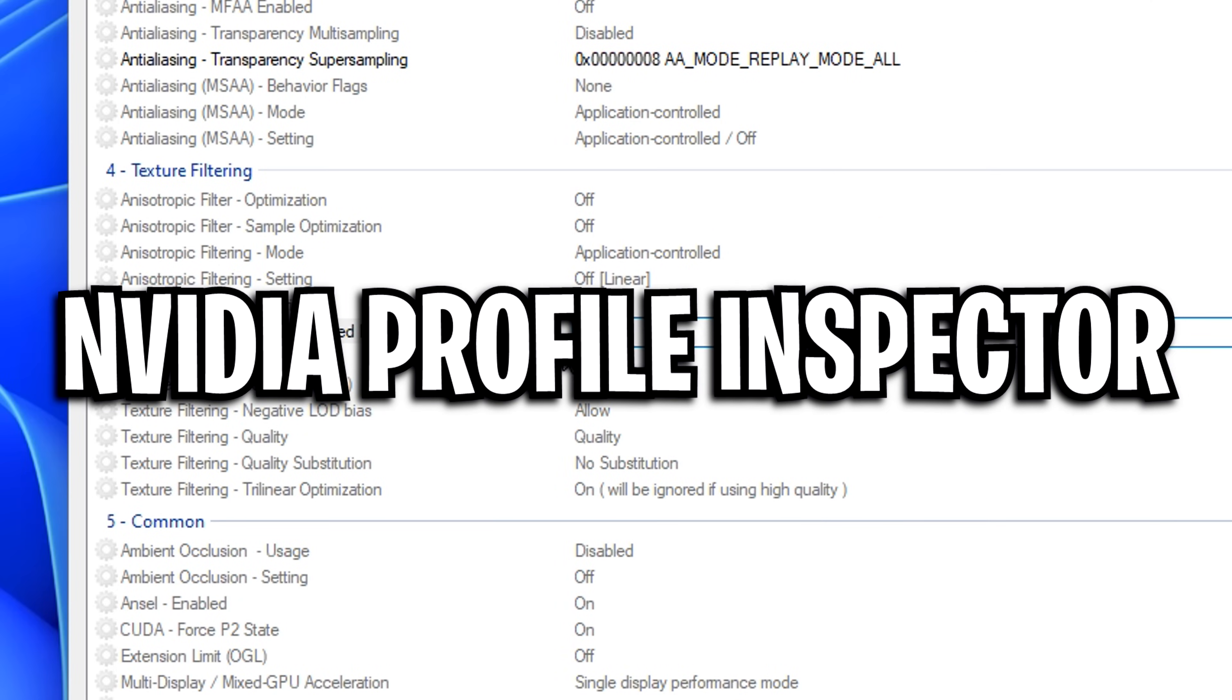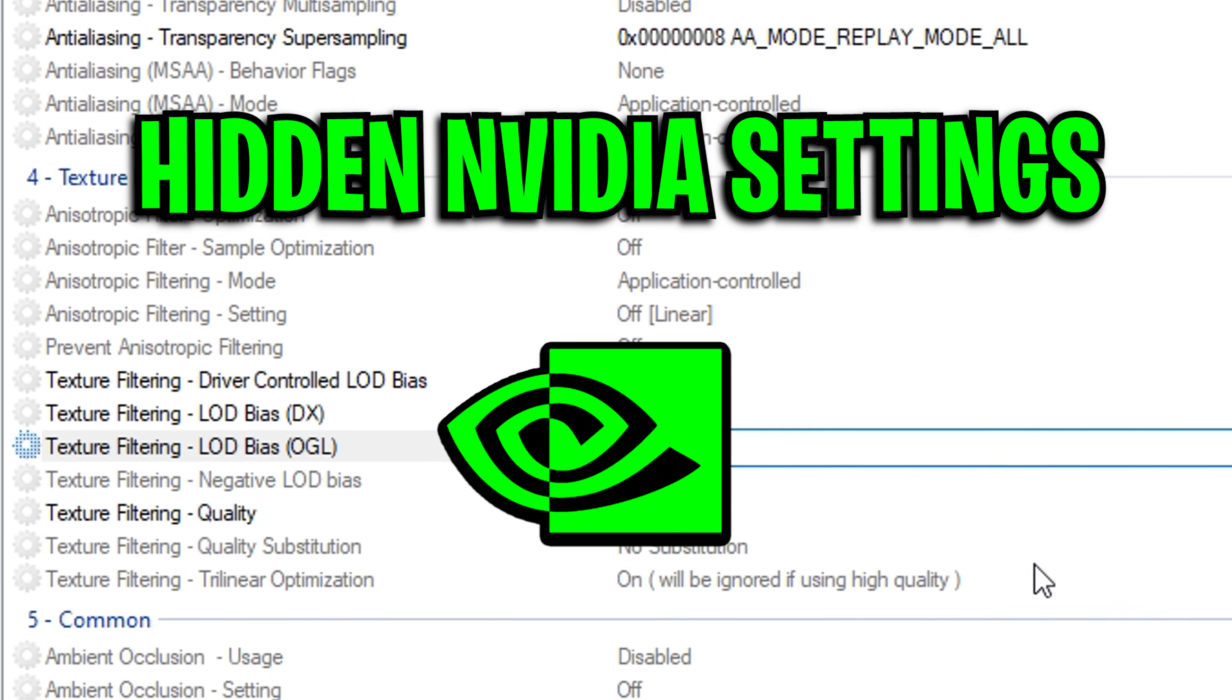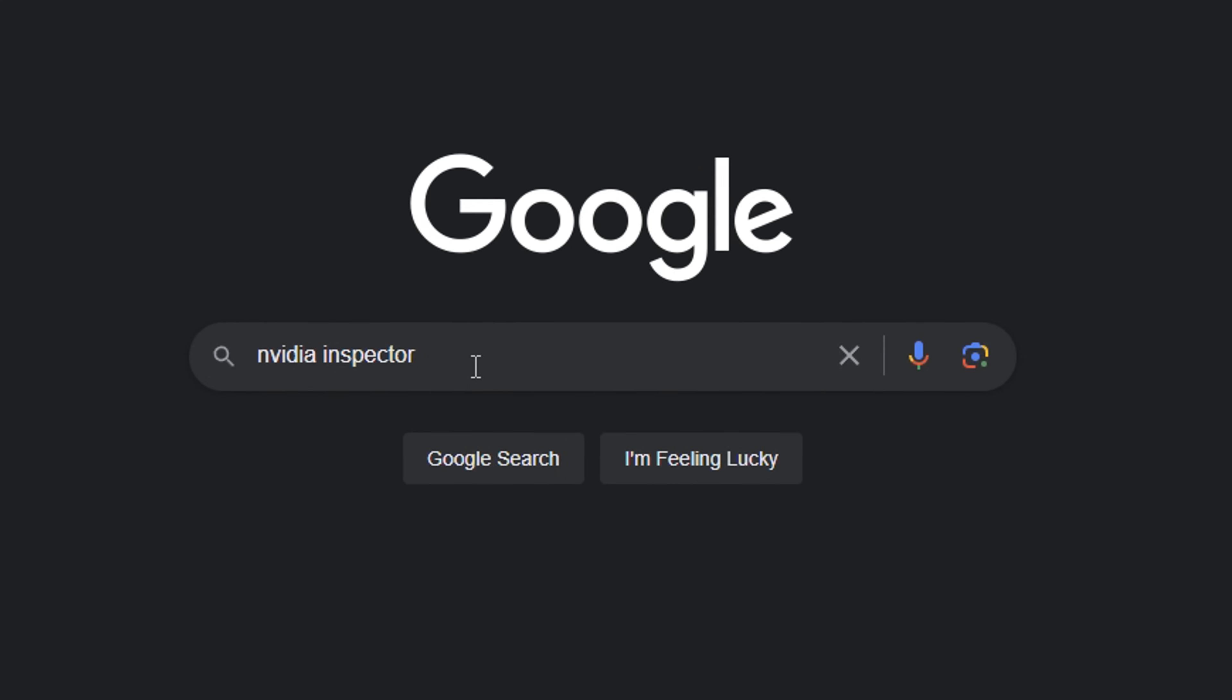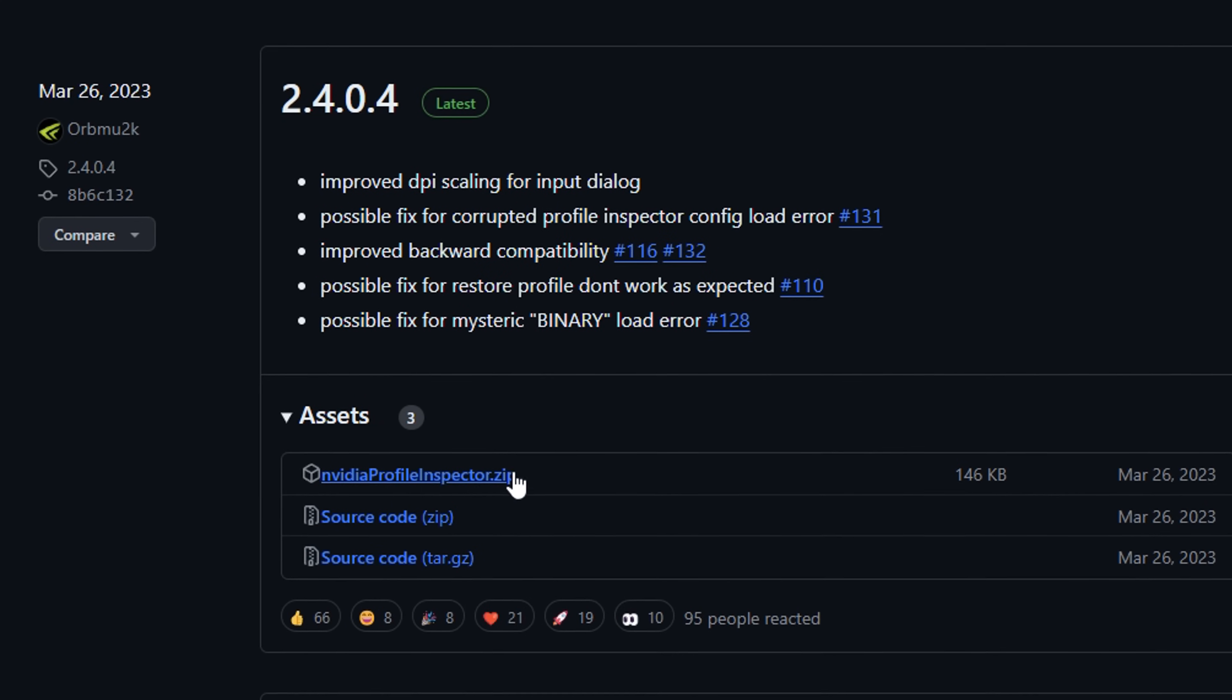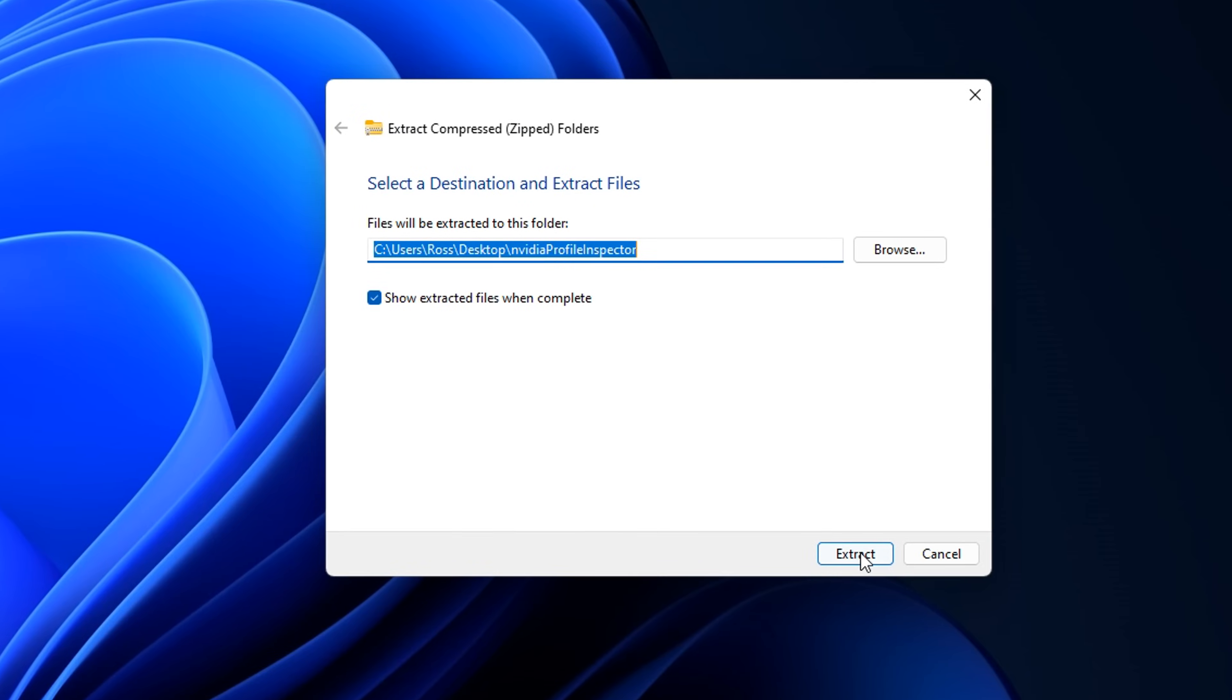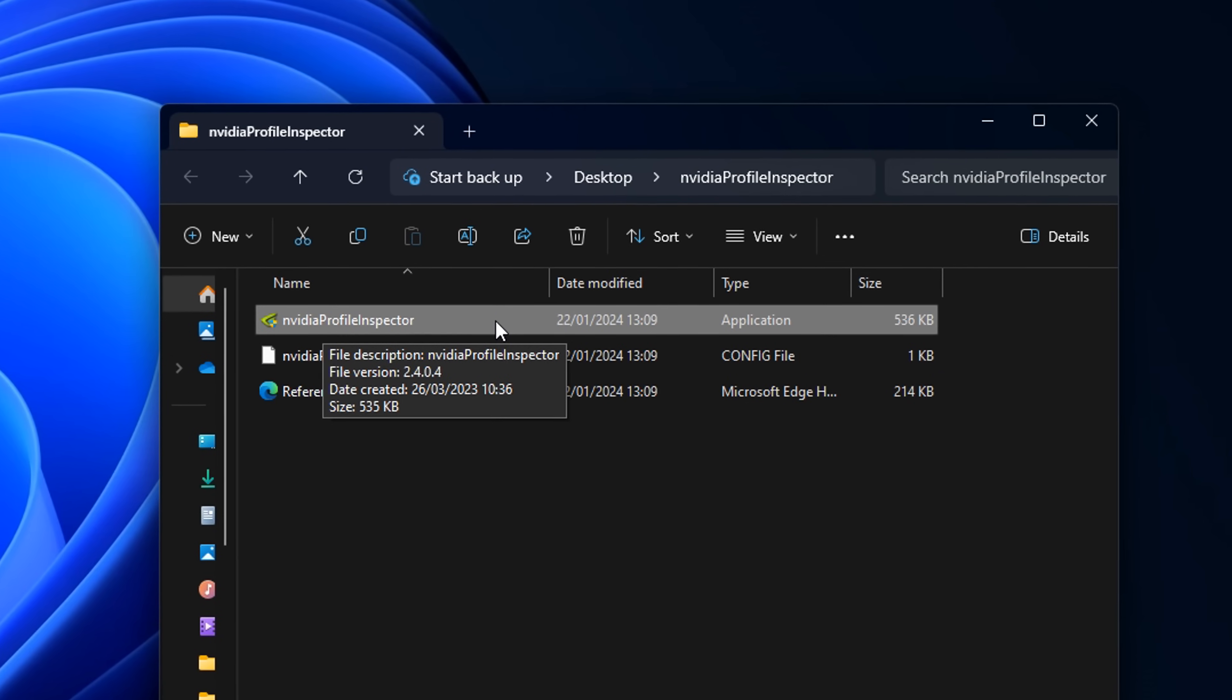Next up is NVIDIA Profile Inspector, where you can configure hidden NVIDIA settings. Just simply Google it, then click on the GitHub link, then download the latest version, where you'll then need to extract it, and after that, you are all good to go.